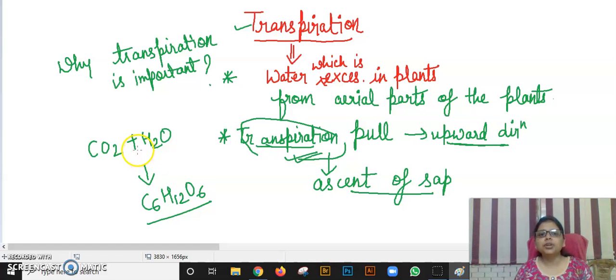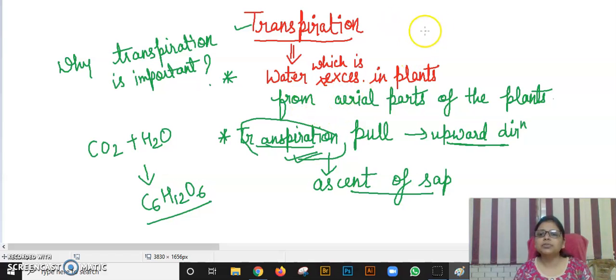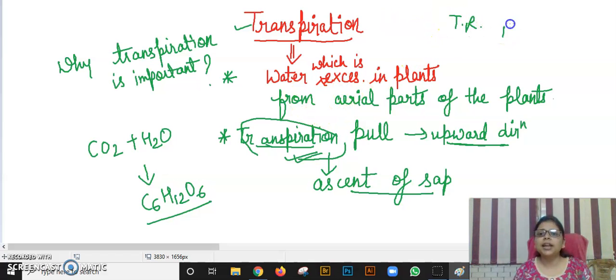In the next video, I will discuss the conditions necessary for transpiration. If you want to increase the transpiration rate, you will need to understand the changes in plants that affect it.